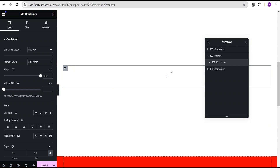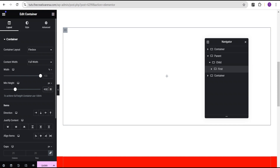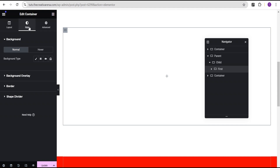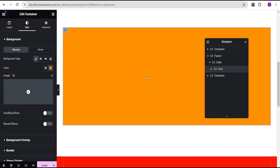Now we're going to drag another container and drop it in. We'll call this the chart container. Inside the chart container, we're going to add another container within it — we'll call this one 'first.' For this first container, we're going to set the minimum height to 450 pixels. Still on the first container, we'll go to the style option, come over to the background, and give it a background.